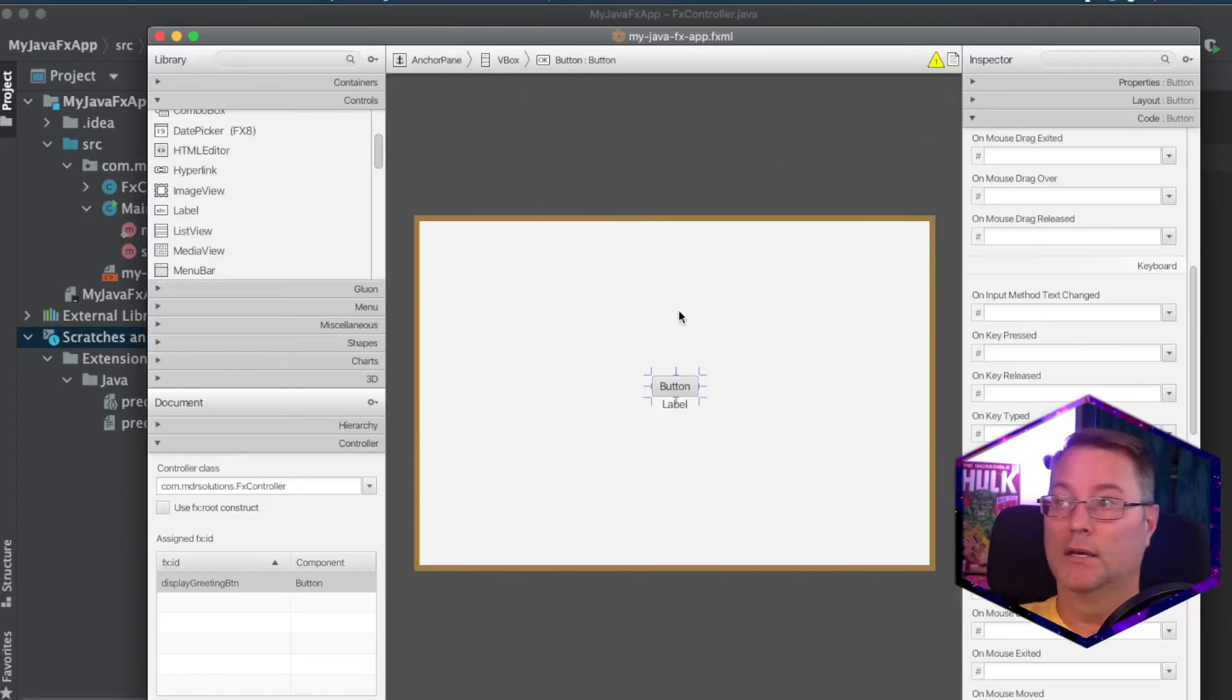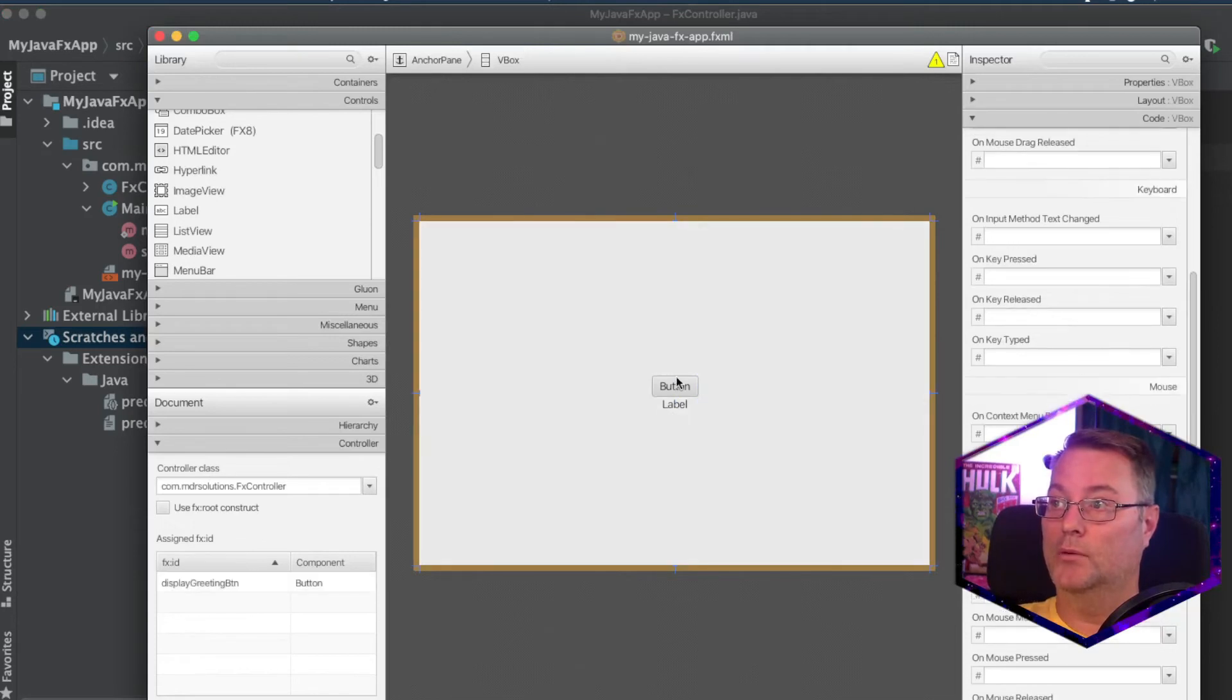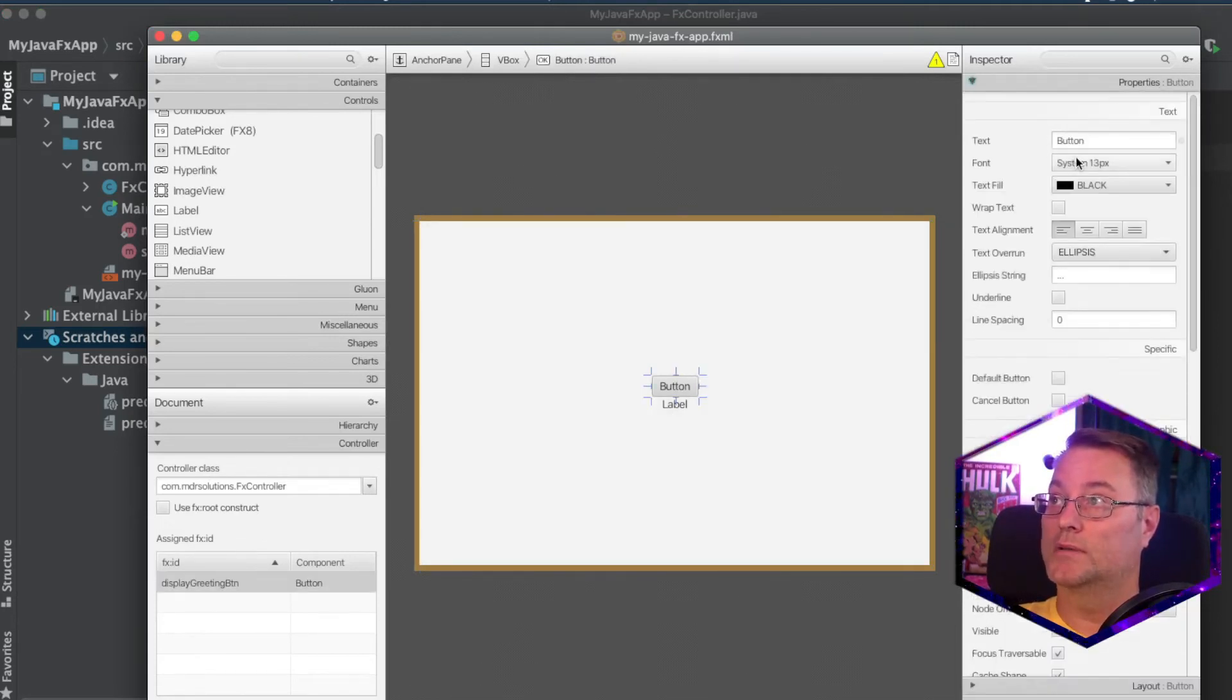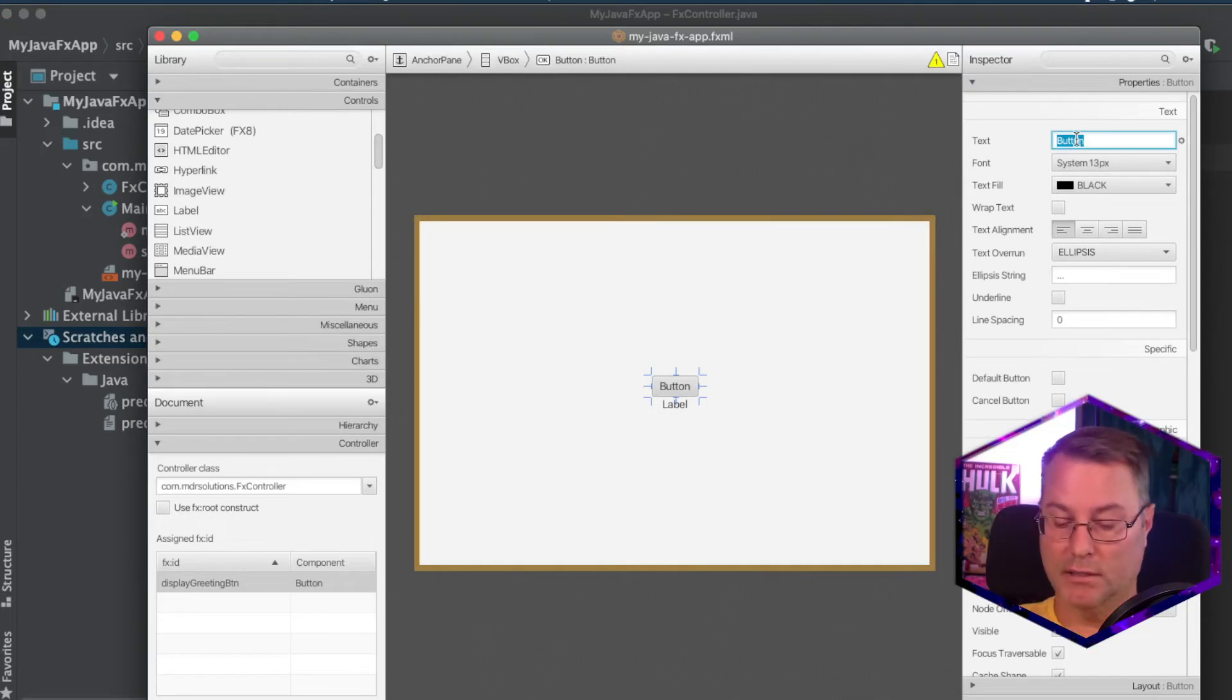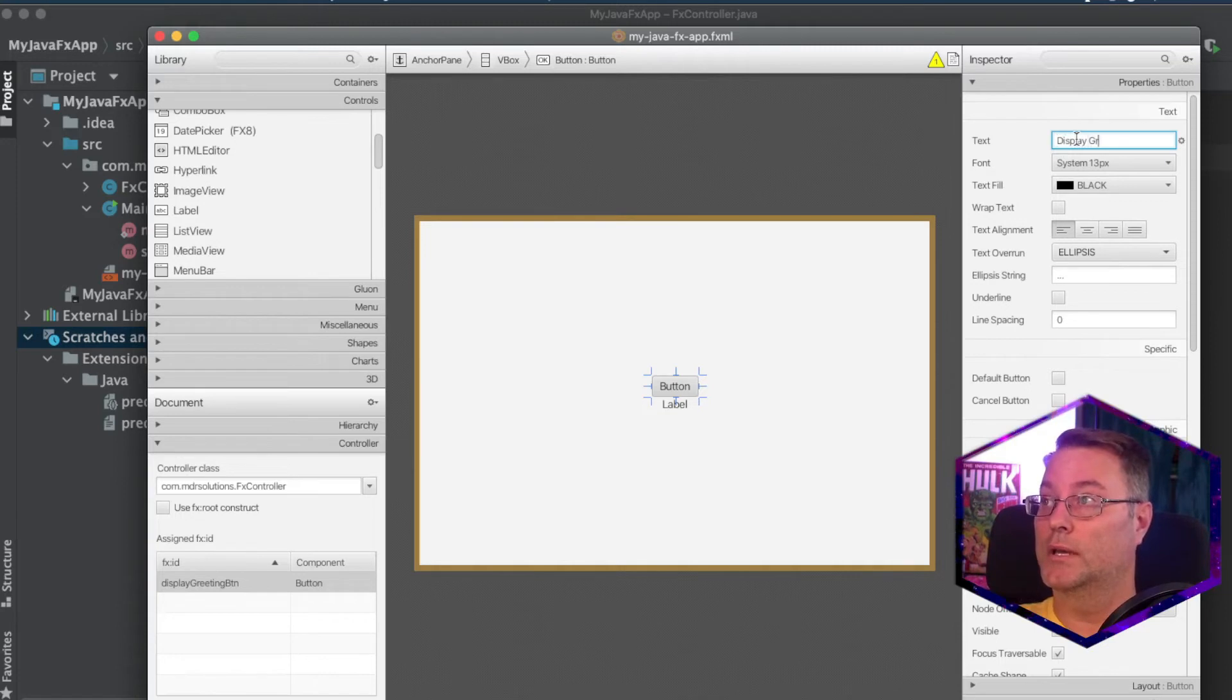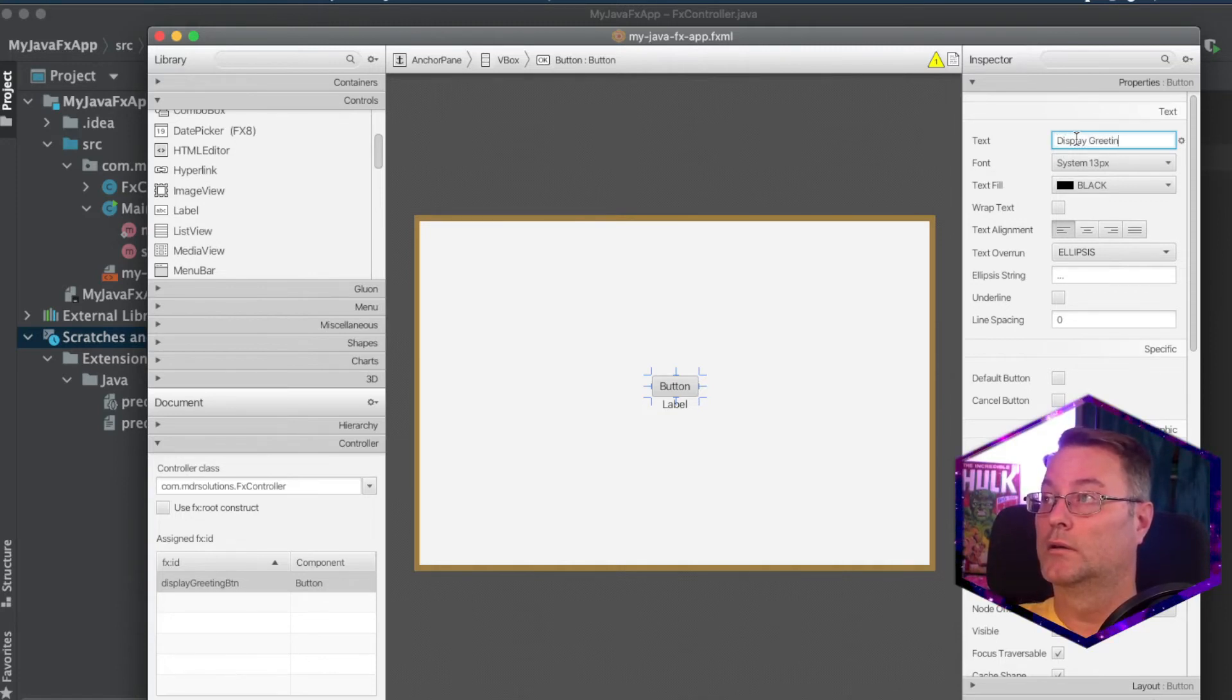Go back to our fx controller, you can see that the method there set display is already set. Let's go back again, scene builder, and we're going to change the properties of this button, change the text to display greeting.